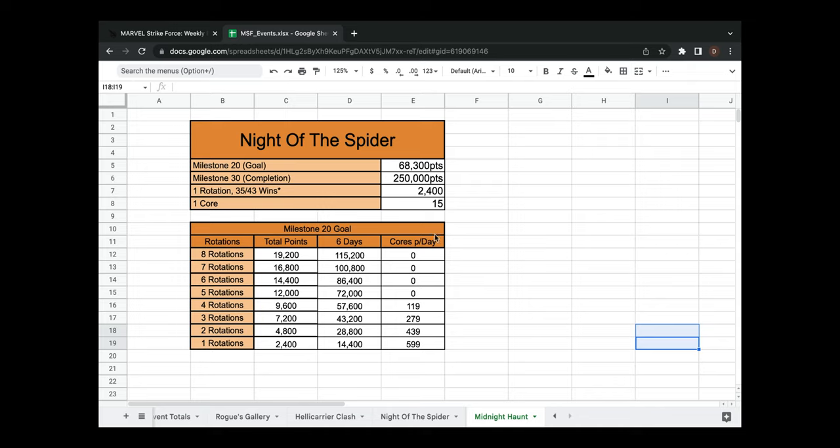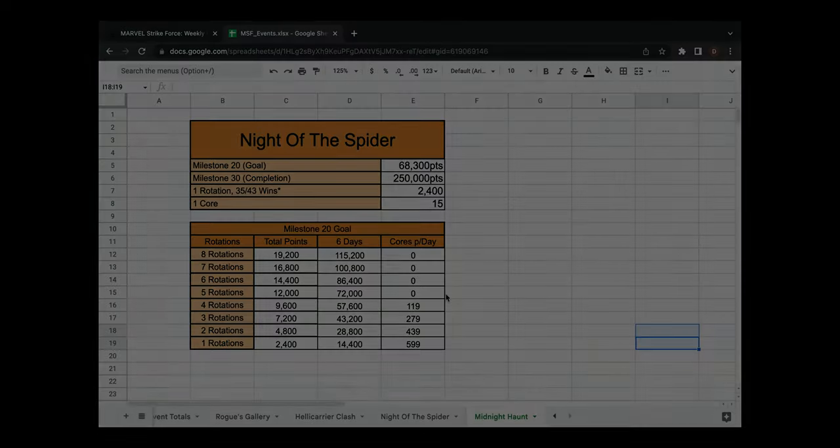And spend whatever cores you're already spending. If you want some more cores at the end, spend a little bit more, but just blitz. Alright guys, and like I said, that's it. Very, very, very easy event, nothing to go crazy about. So guys, good luck out there, it's pretty easy. Take it easy, guys, and remember, keep on shining.